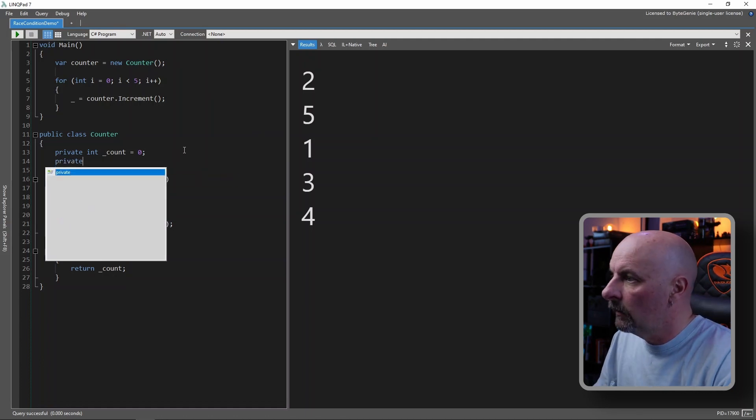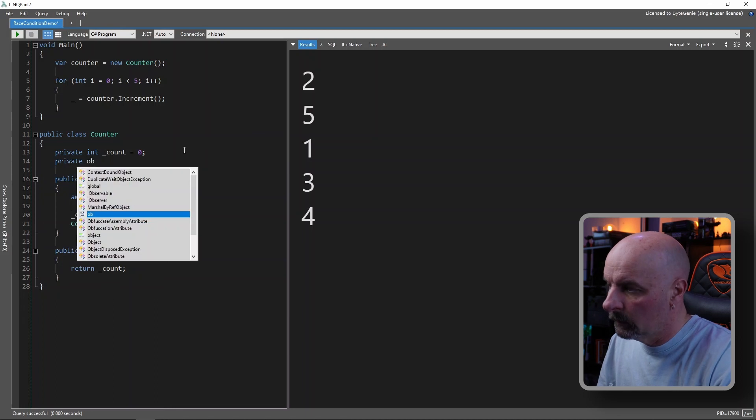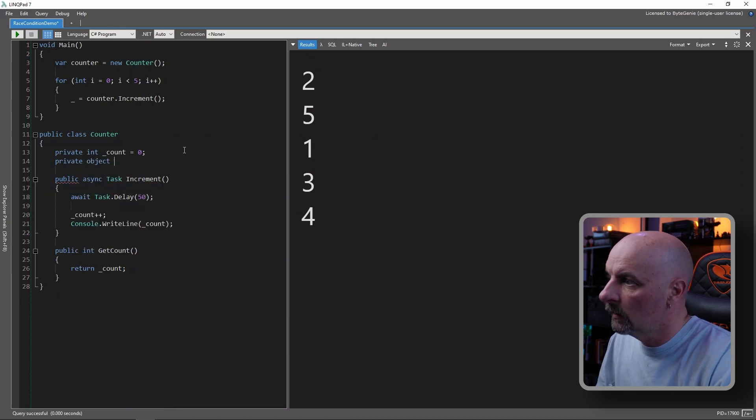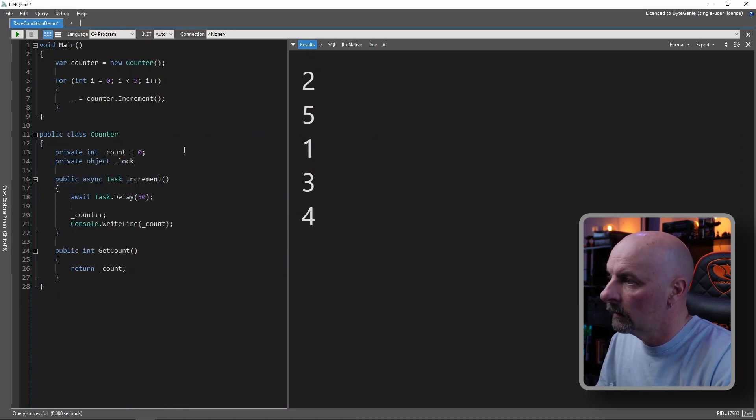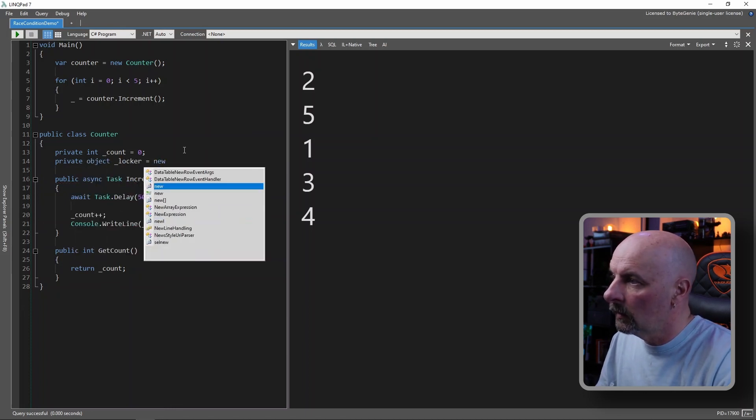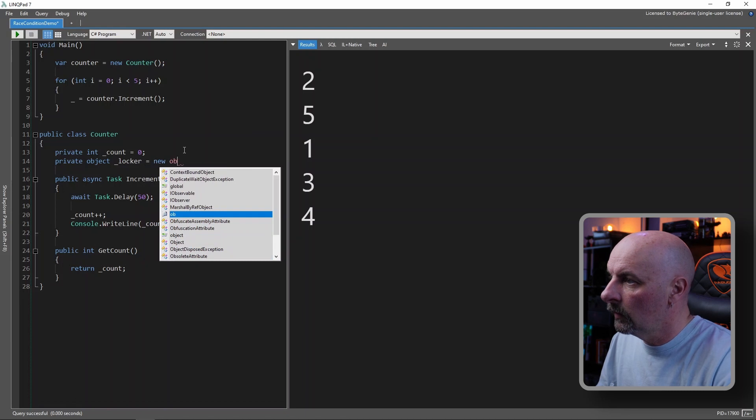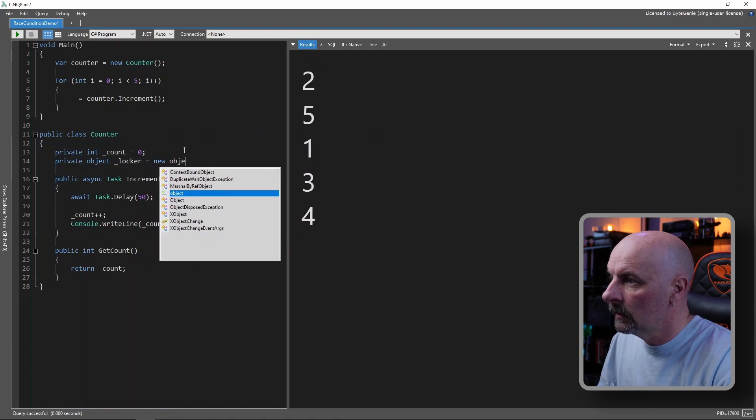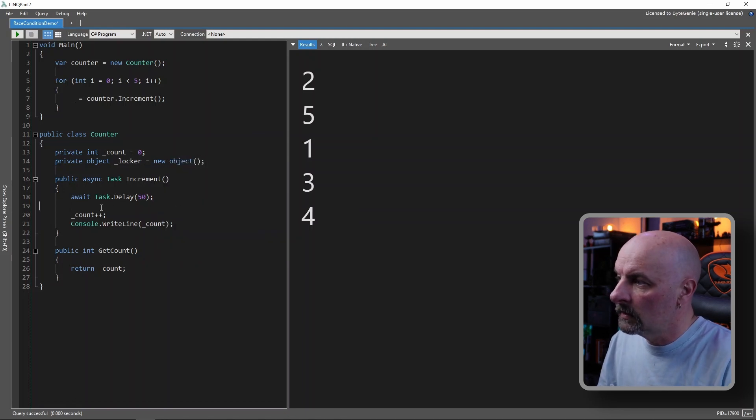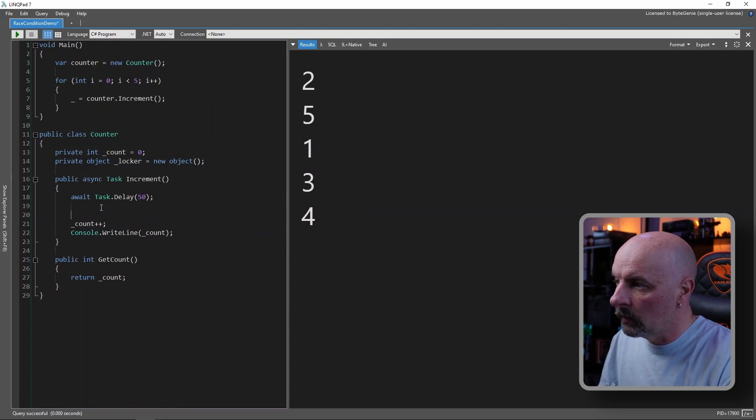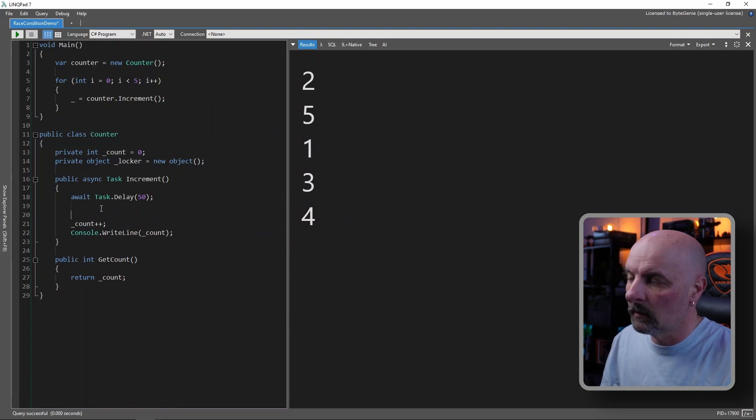So we first declare a reference type, which in our case, we're gonna make it, we're gonna call it locker, it's a new object. And what we're gonna do is, we're going to wrap our critical section of the code.